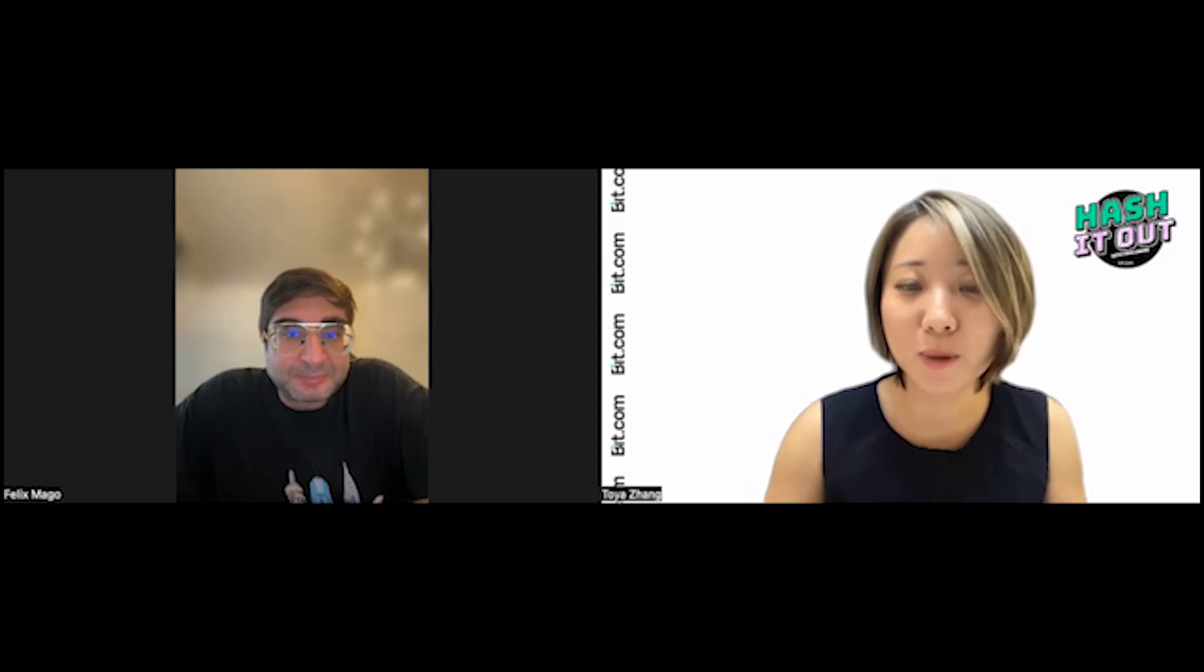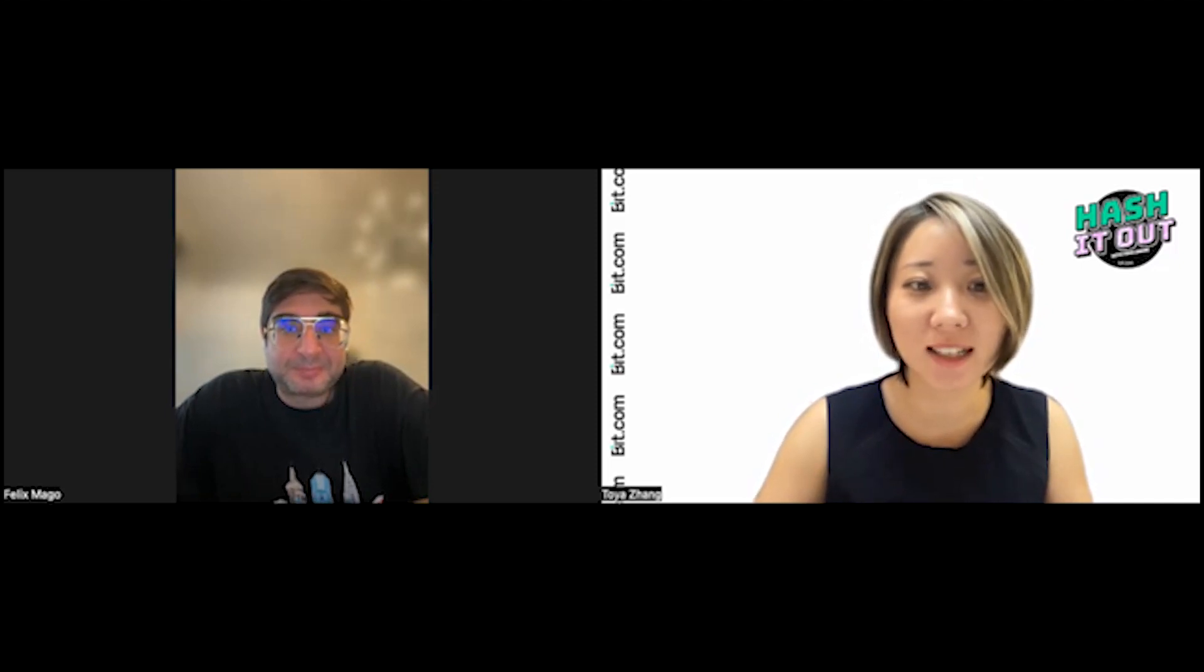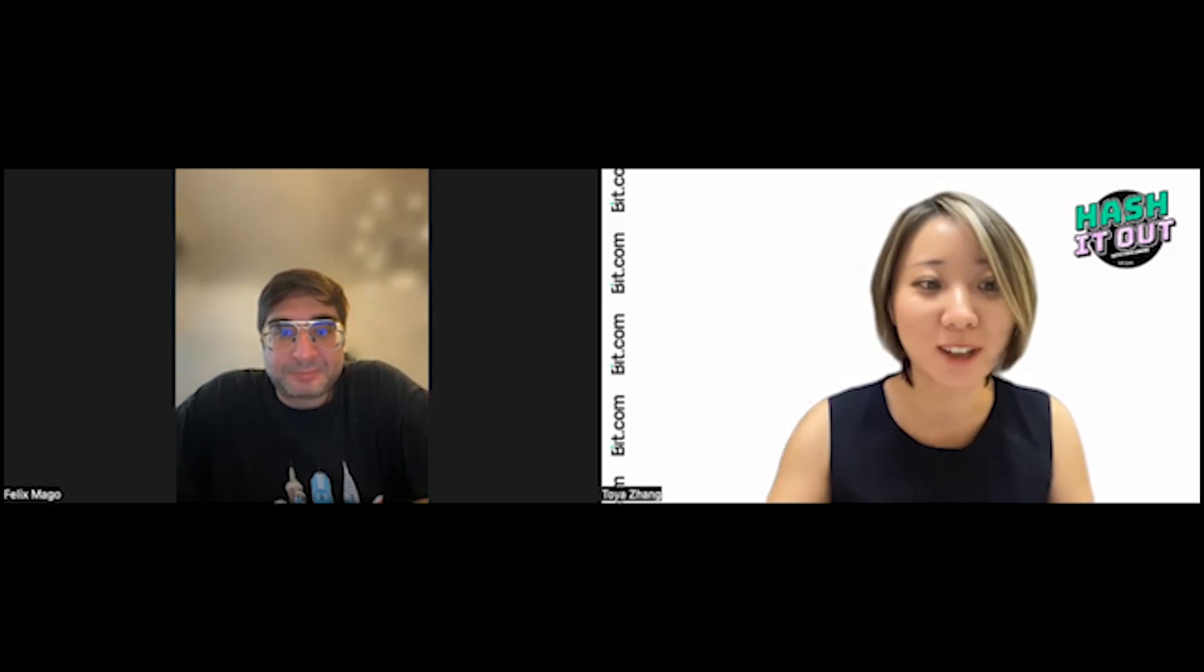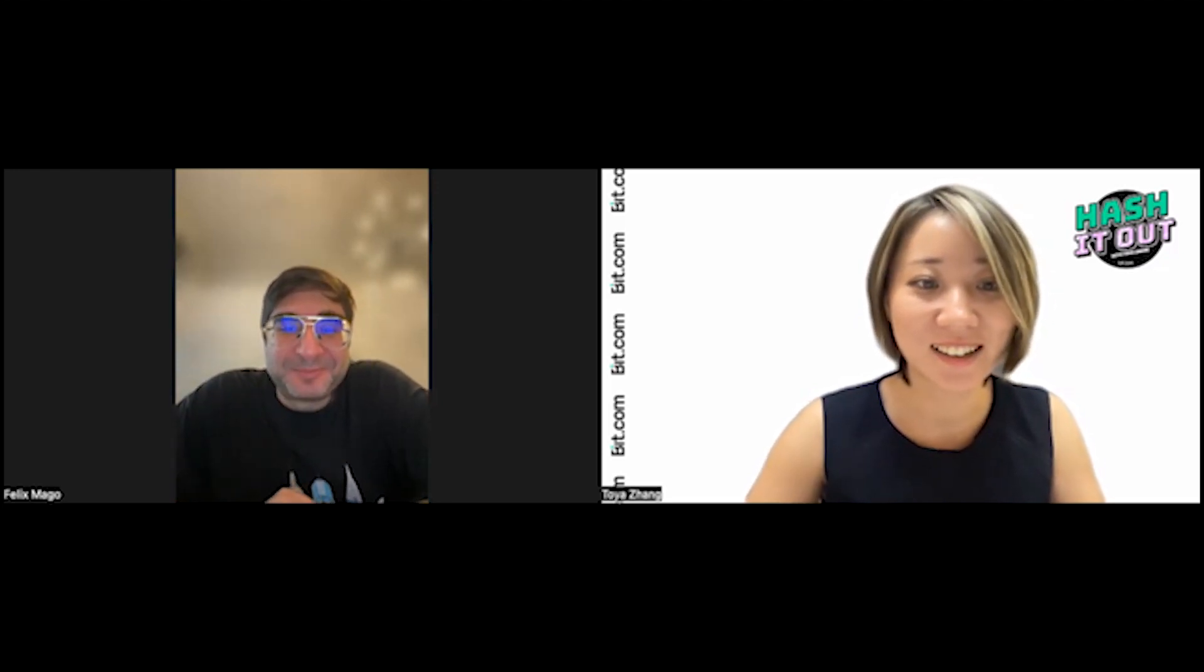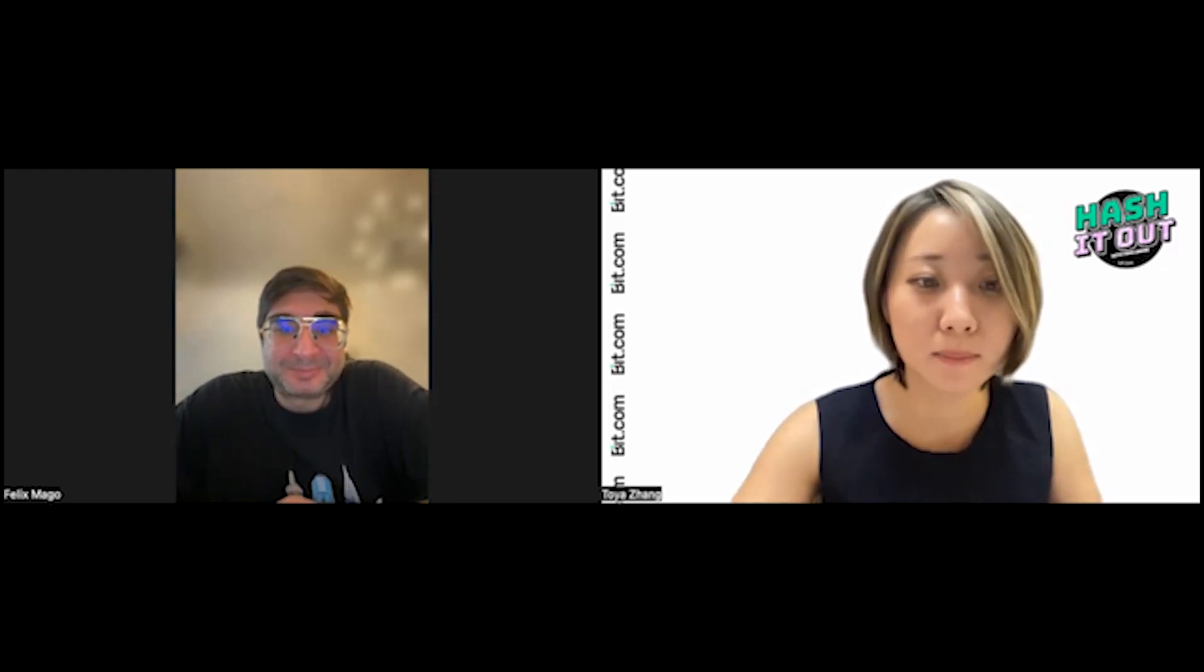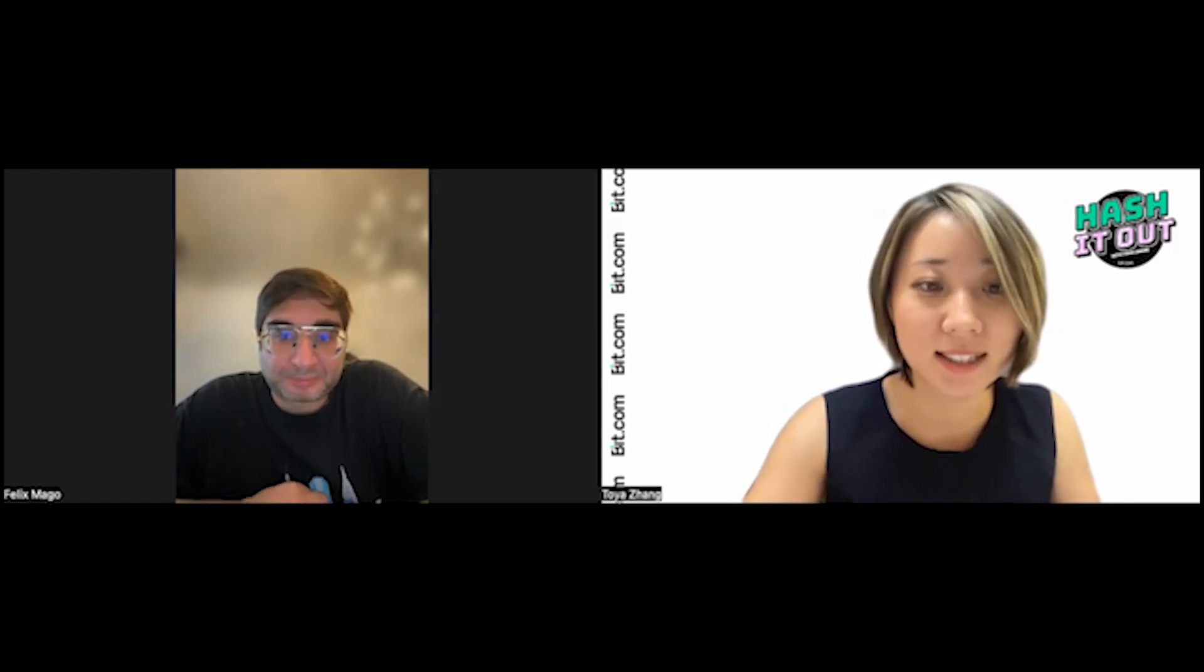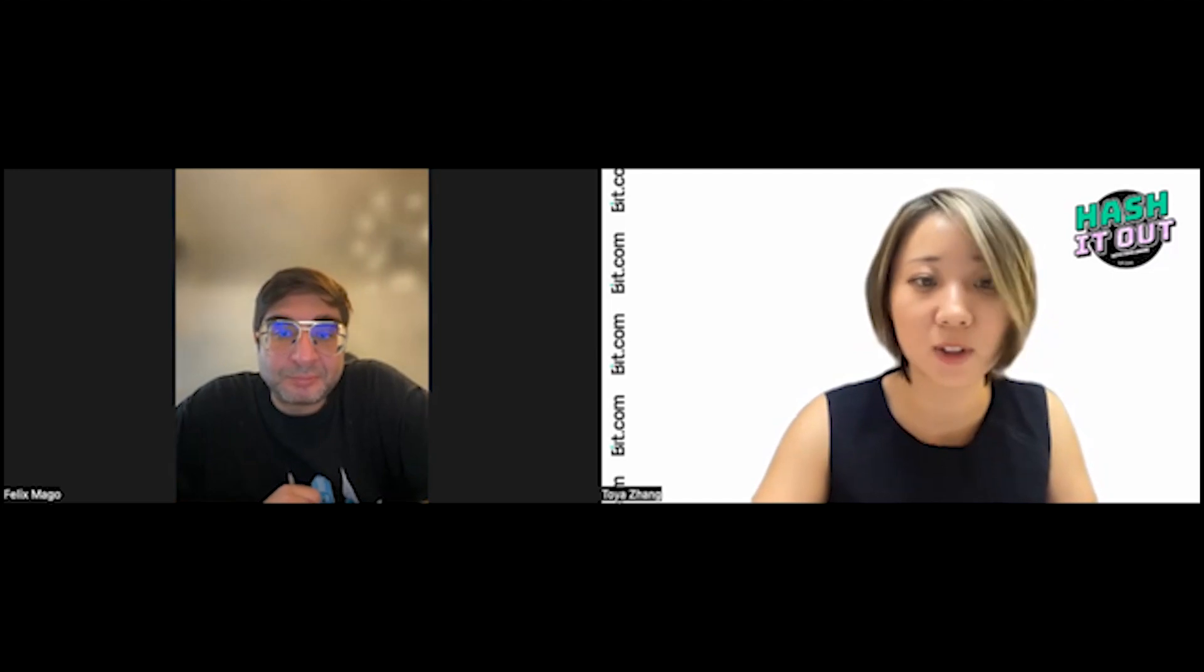Hello, everyone. Welcome to Hash It Out. I am your host, Toya Jiang. Today with me is Felix Mago. Welcome, Felix. Thanks for having me. Yeah, you're with Space Metaverse. Could you tell us a little bit of background about yourself and also about Space Metaverse?